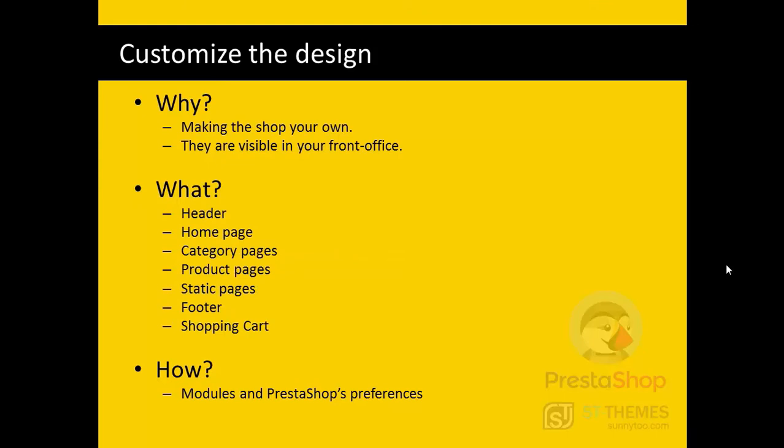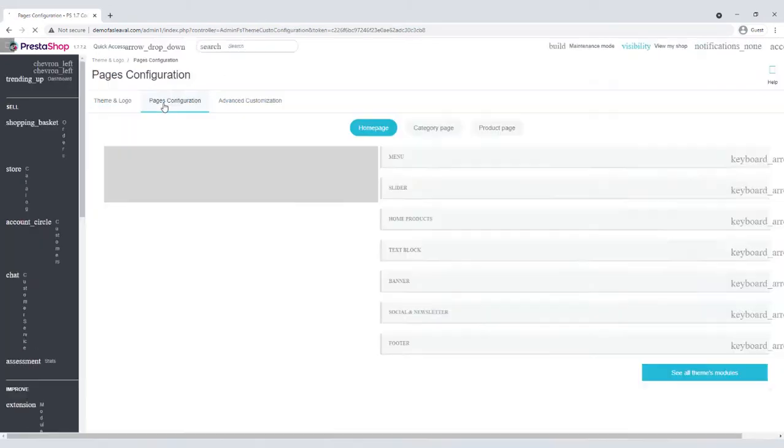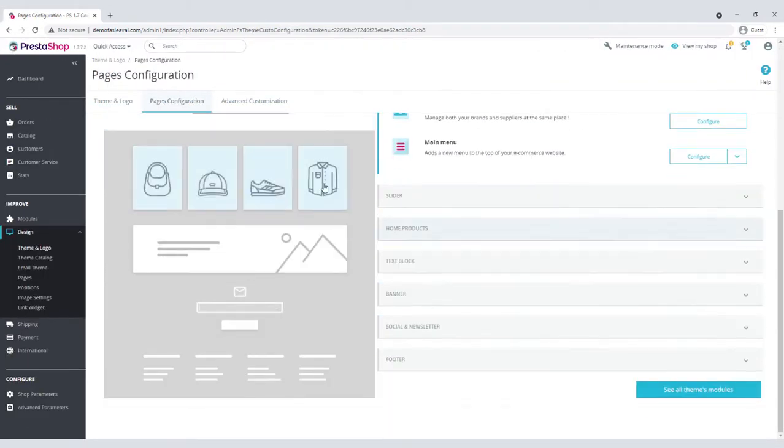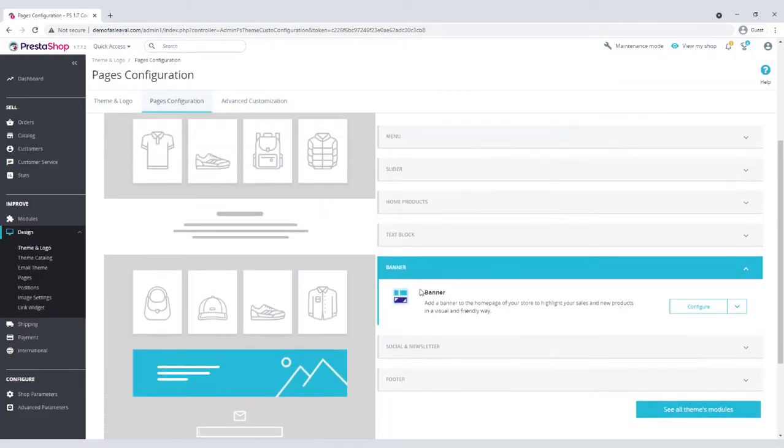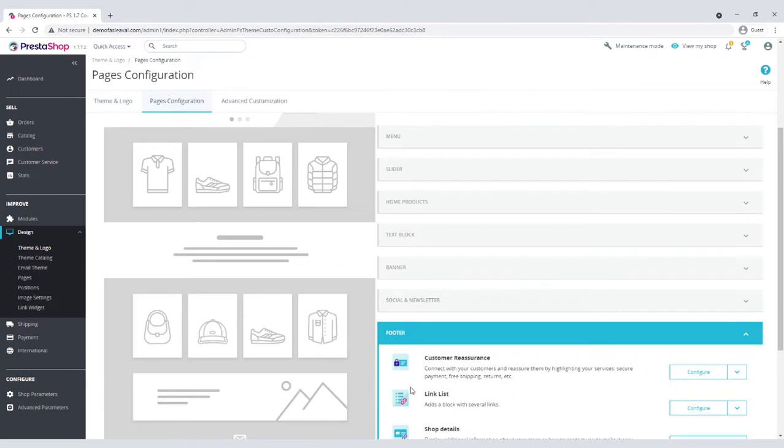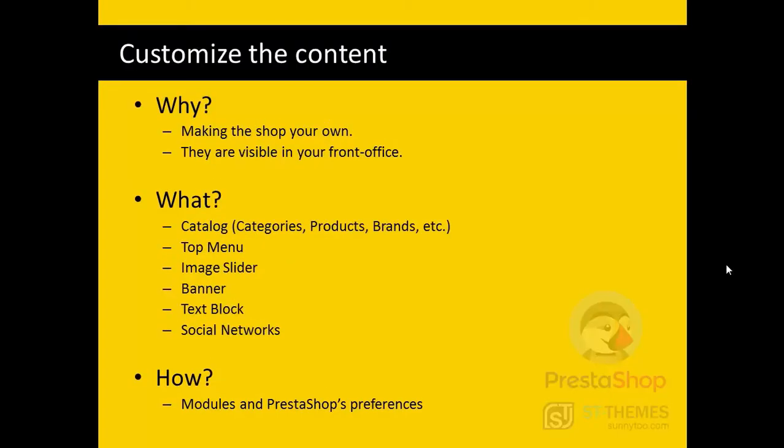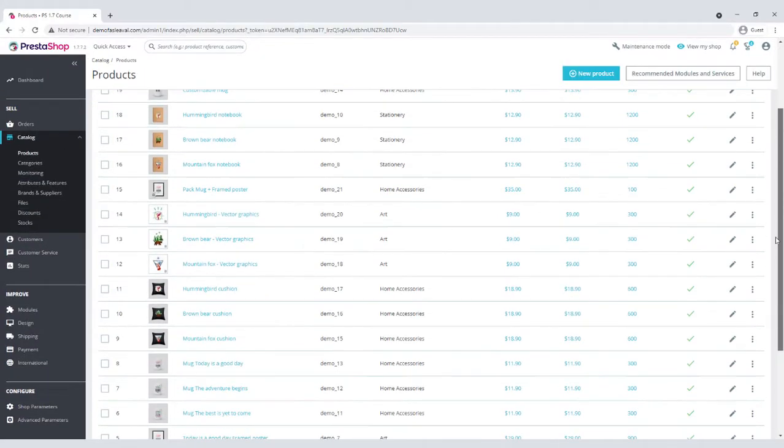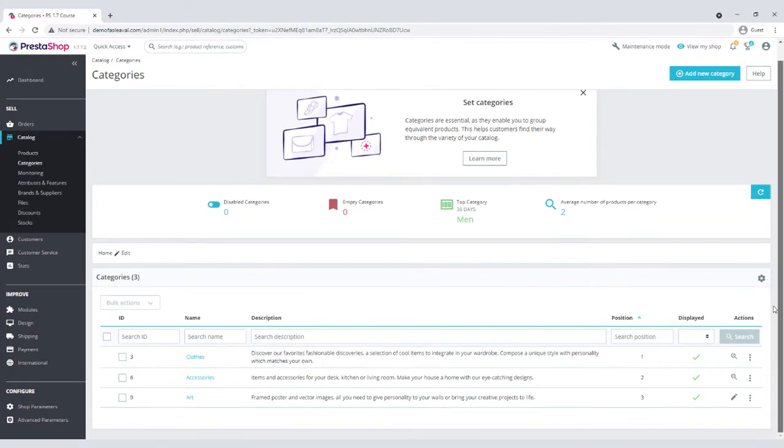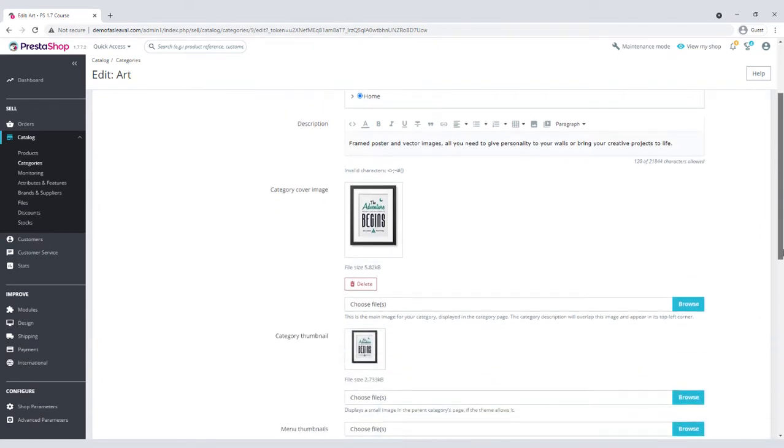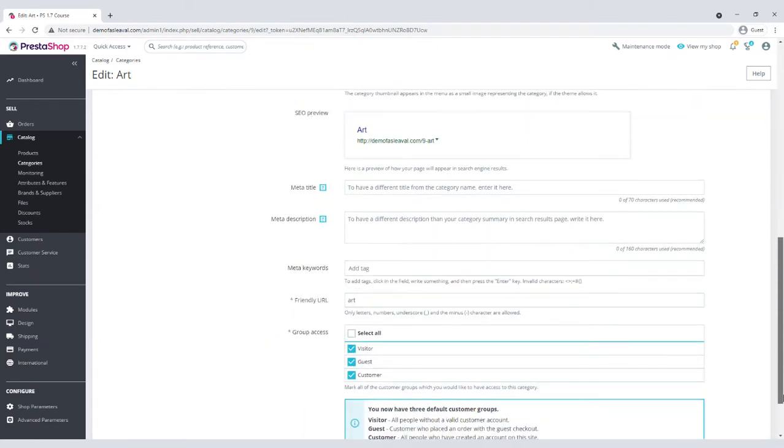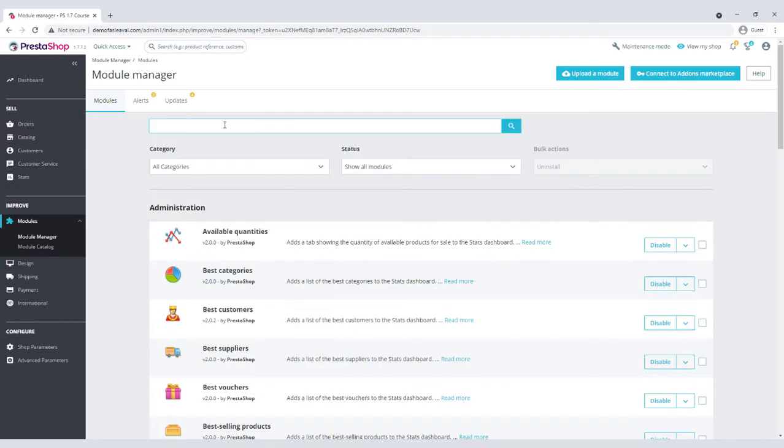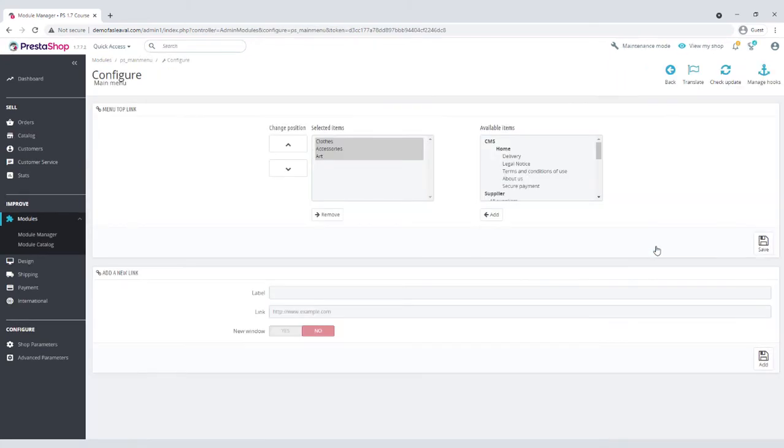Customizing the design means the look of the header, footer, homepage, category pages, product pages, and so on. How should we achieve this? Exactly. Via modules and preferences. Content of the shop refers to the catalog. That is to say, categories, products, brands, and so on. The top menu, image slider, banner, and the text block. These need to be customized to your tastes and needs. By the way, these are for the default theme of PrestaShop 1.7.